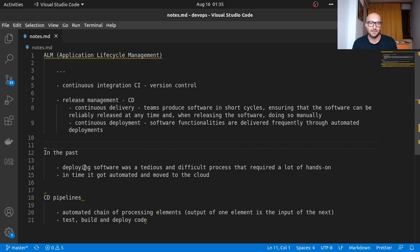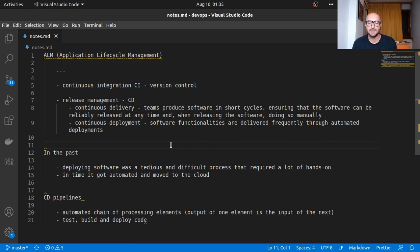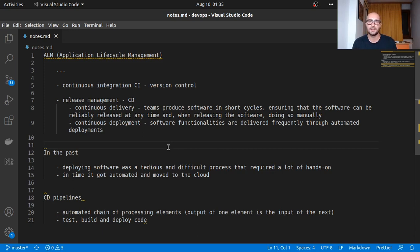Coming down to CD pipelines, what's a pipeline? Basically an automated chain of processing elements where the output of one element is the input of the next. What we do in the pipeline is run the tests on the code, build the code, and deploy the code.